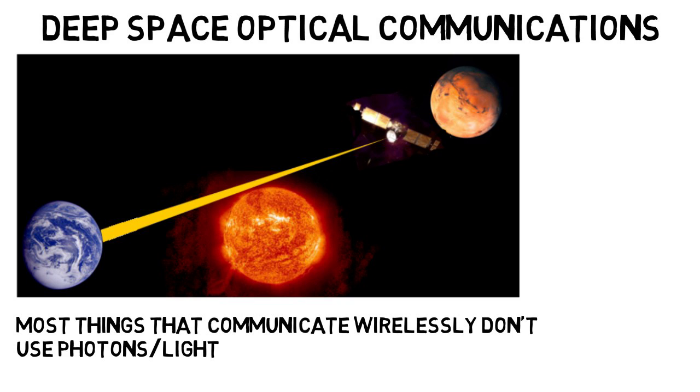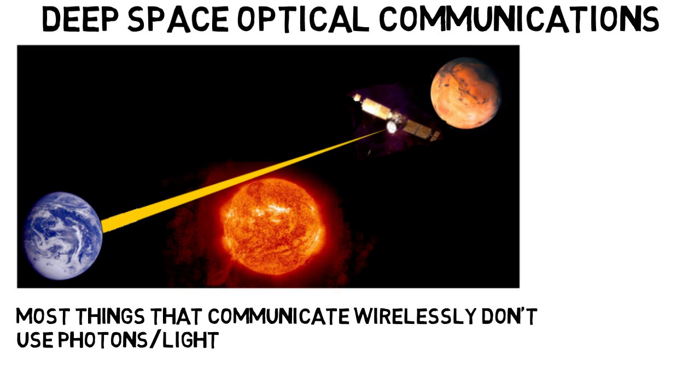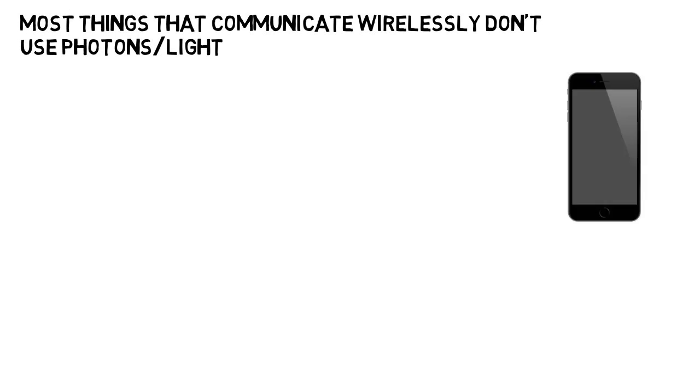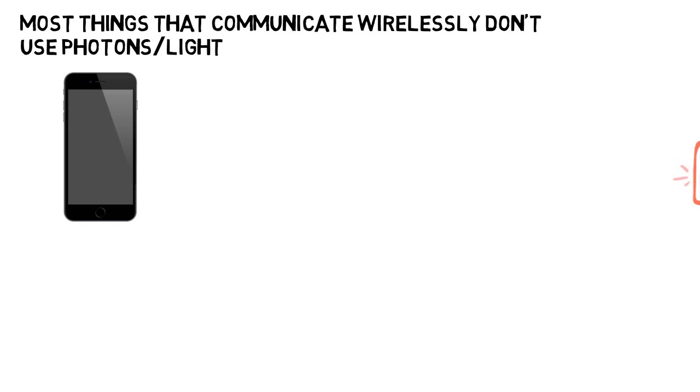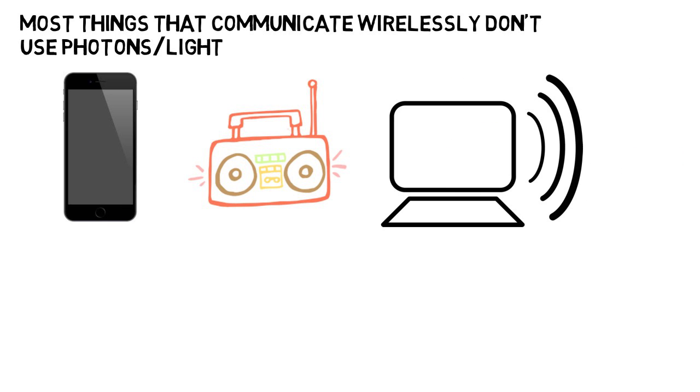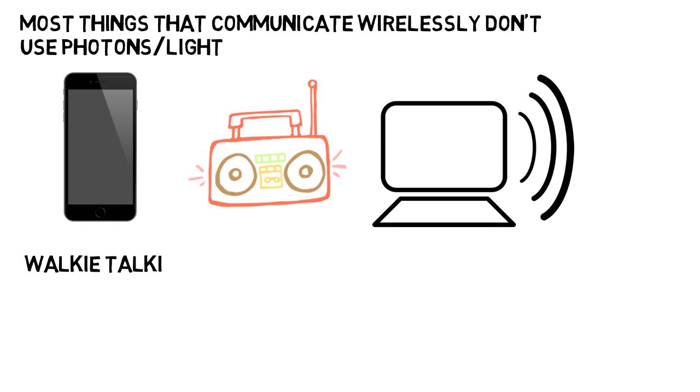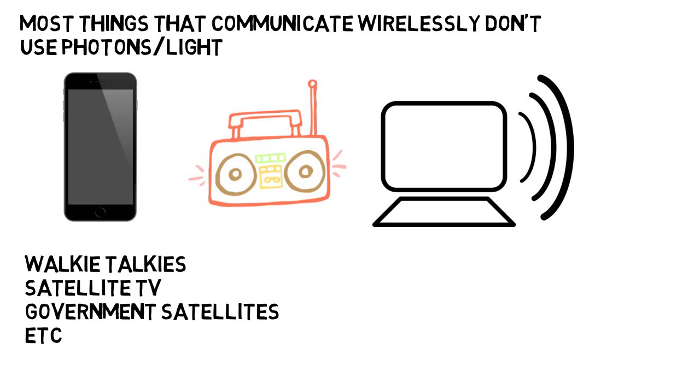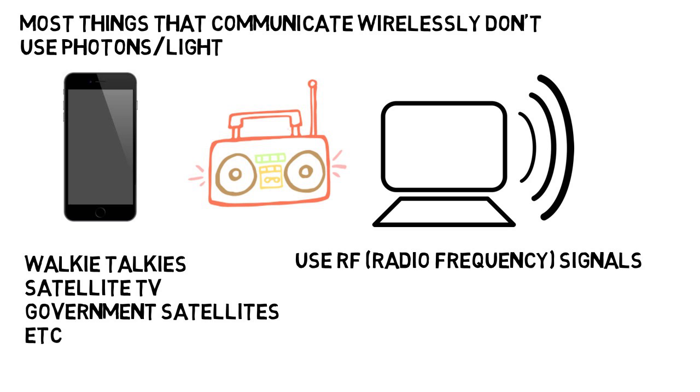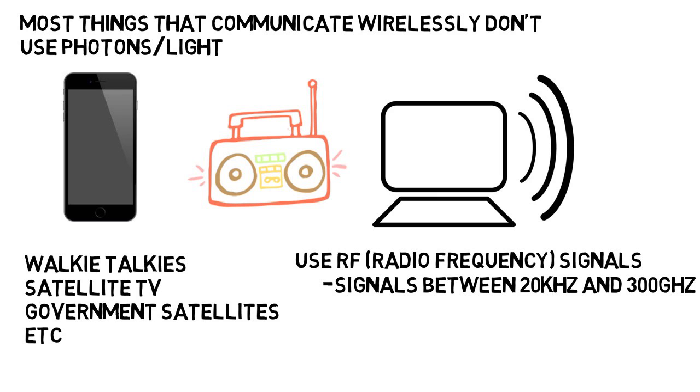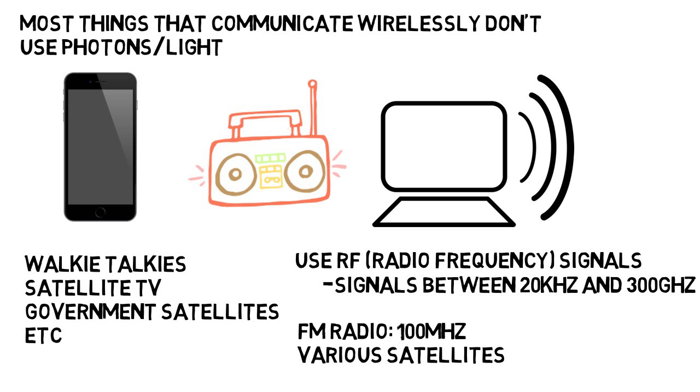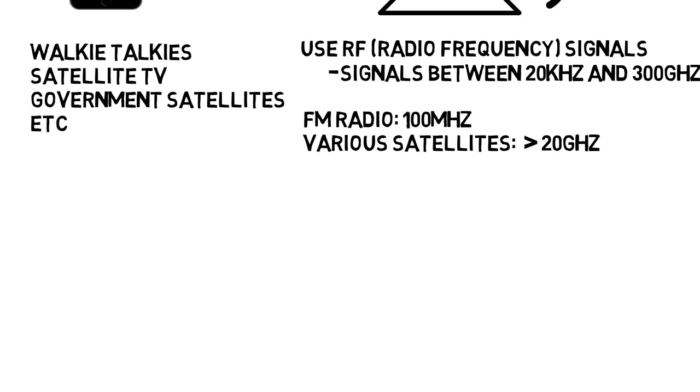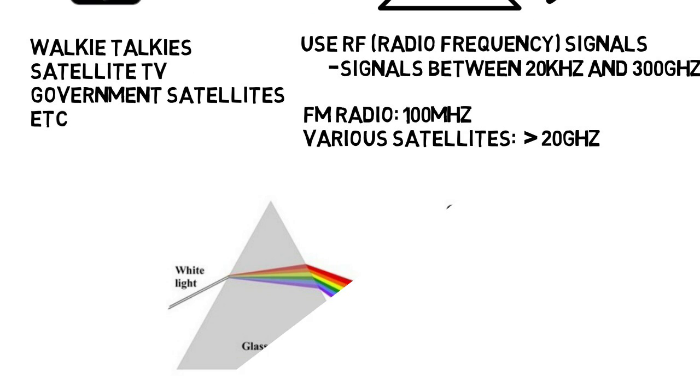Now most things you know of or use that communicate wirelessly do not do so using photons or light. Your phone, radio, wifi, walkie talkie, satellite TV, various government satellites, and more communicate using RF or radio frequency signals. Radio frequency just refers to signals with frequencies between 20 kHz and 300 GHz. It doesn't just mean radio. For example, FM radio operates at around 100 MHz, and certain satellites can operate at 20 GHz and higher, which is 200 times higher than FM radio.